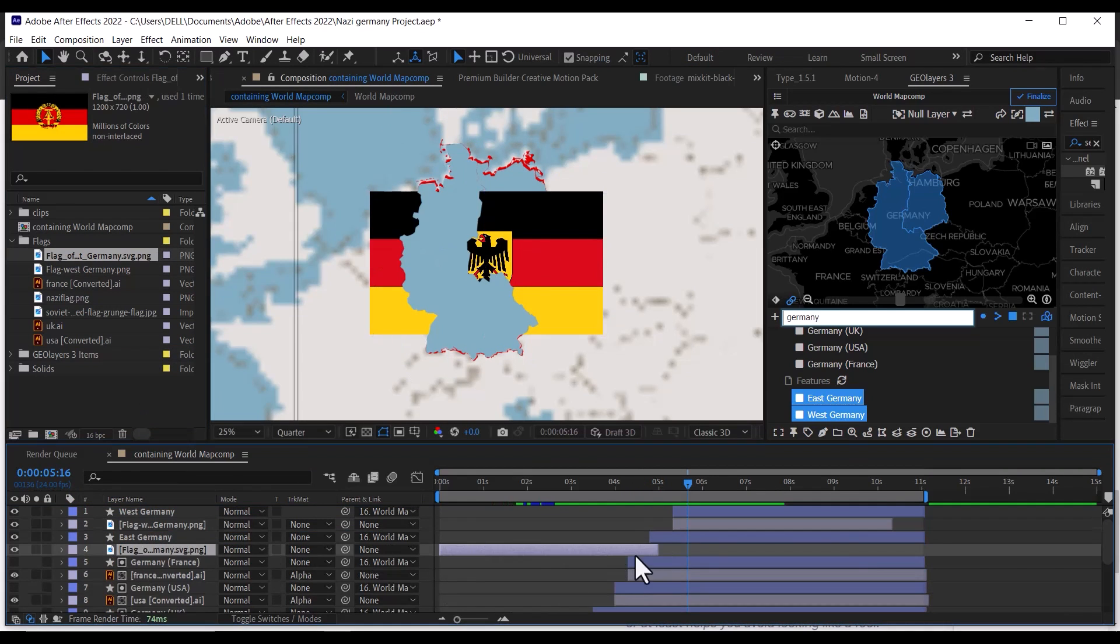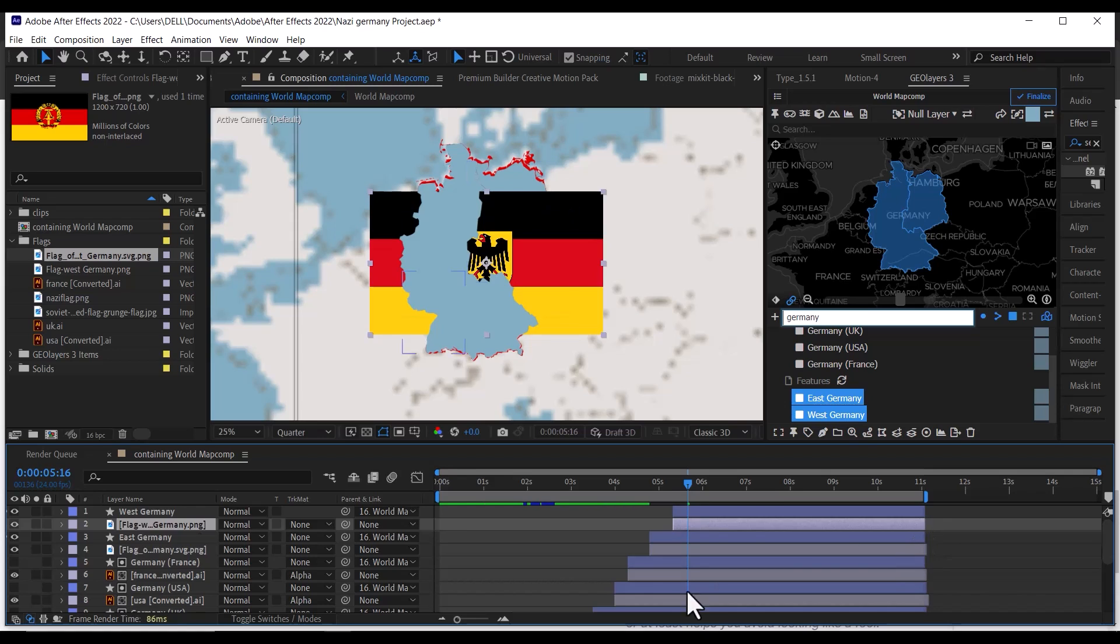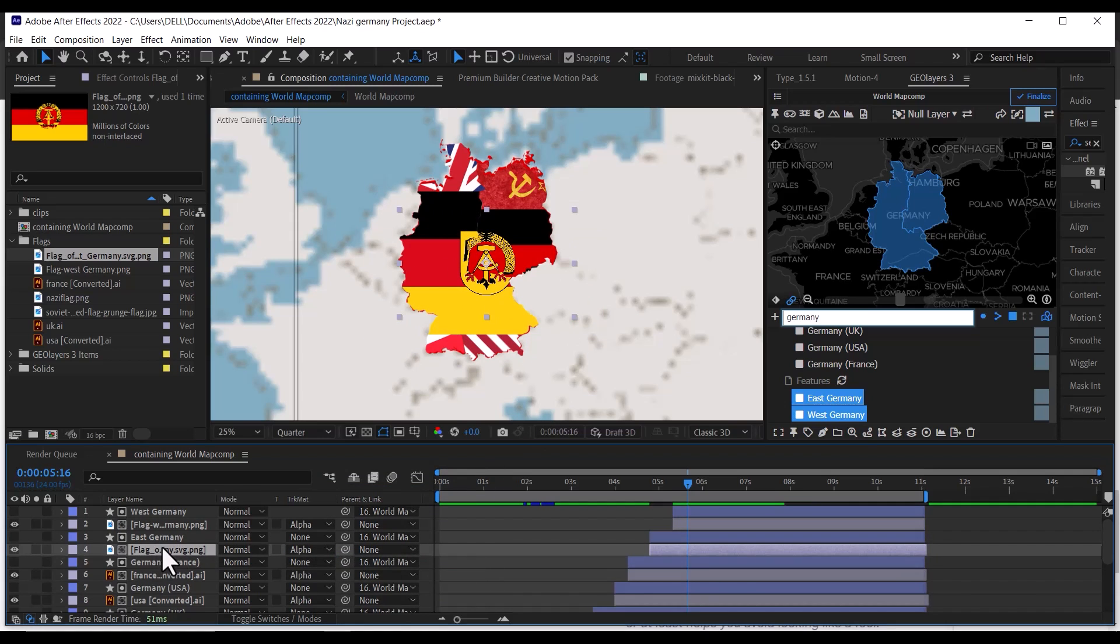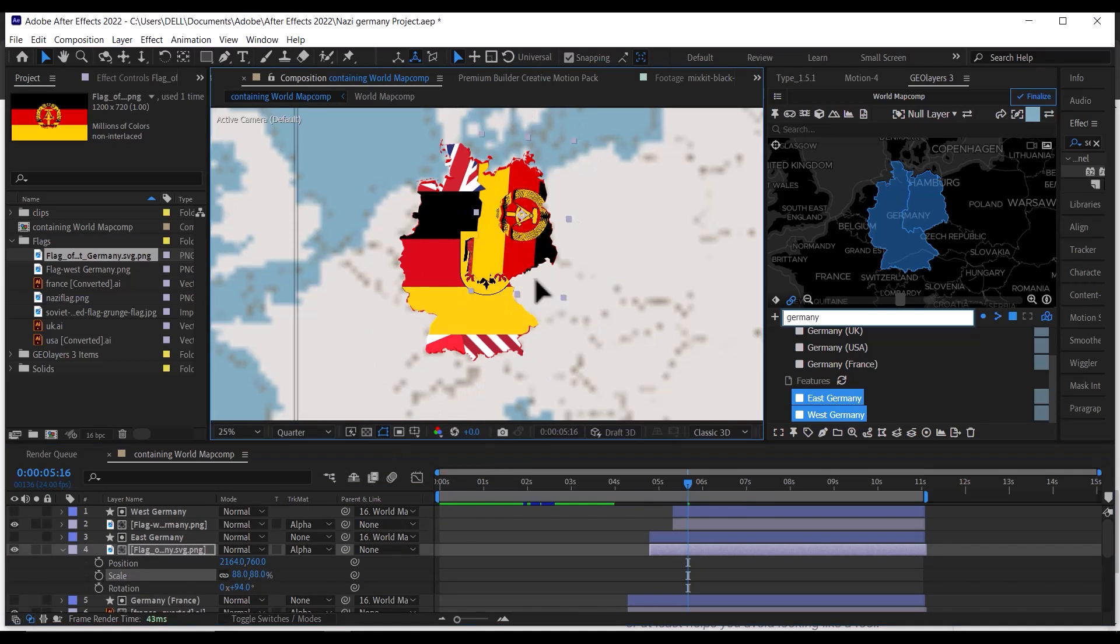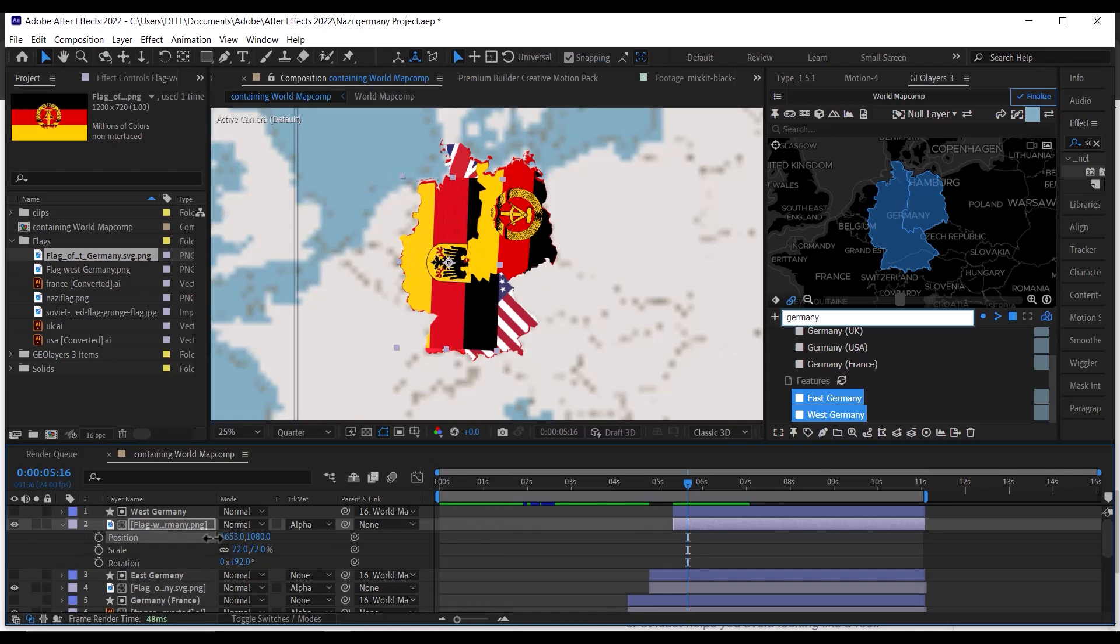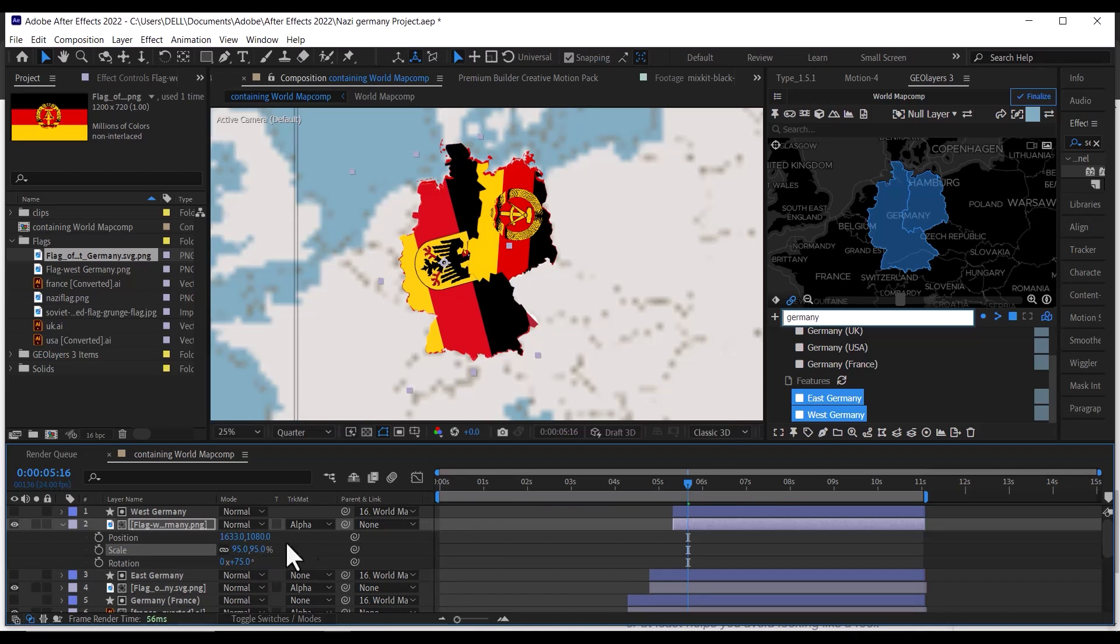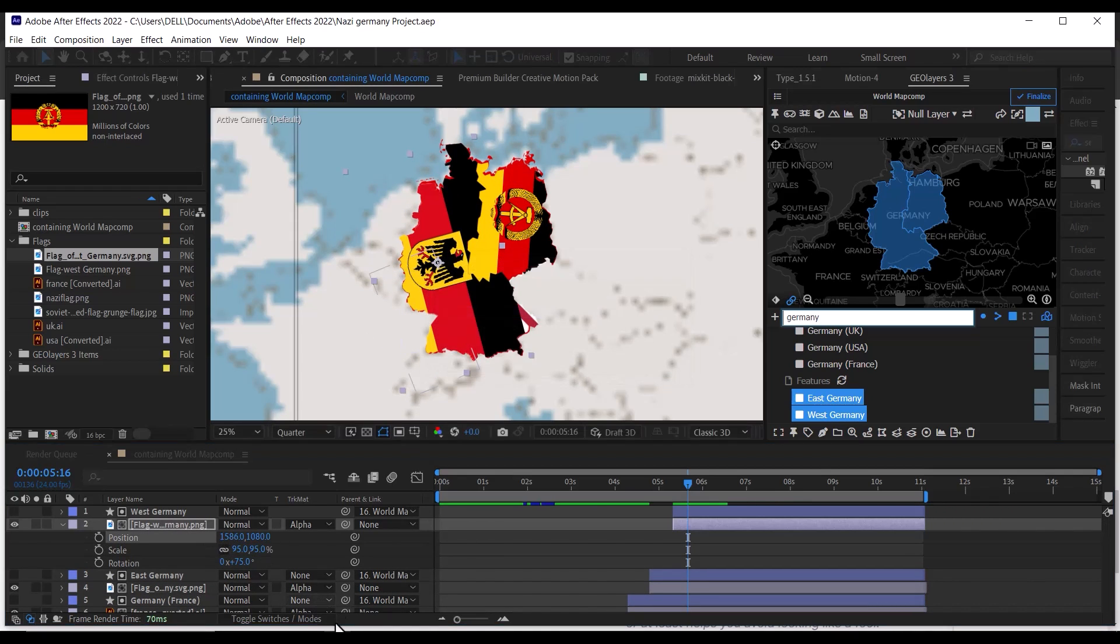After that import your flags of both East and West Germany, then drag the West Germany flag under West Germany map and make the track mat to alpha mat. Do the same for East Germany.